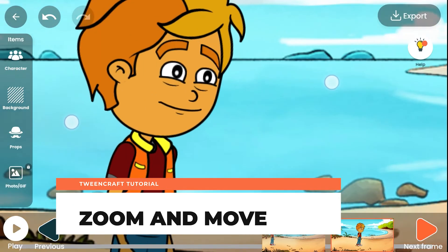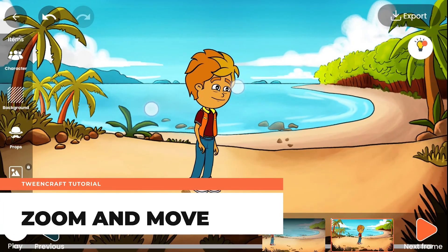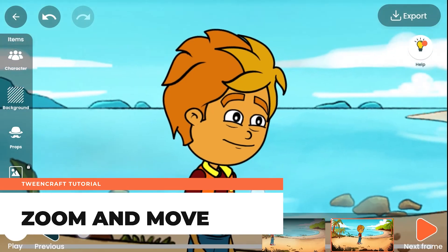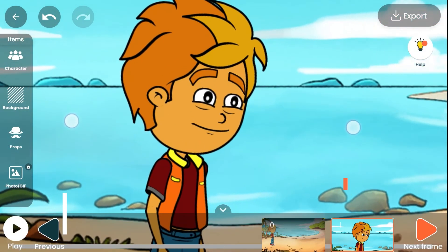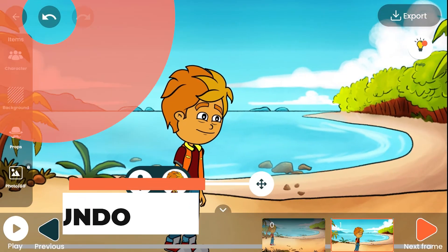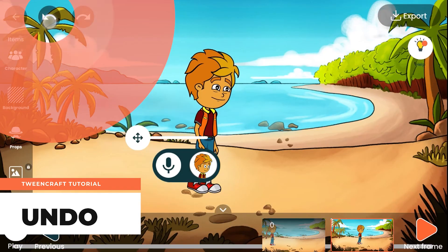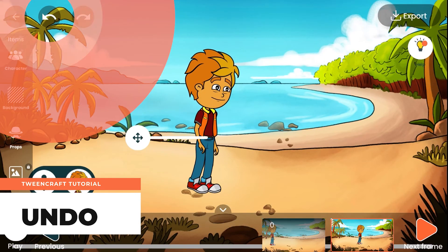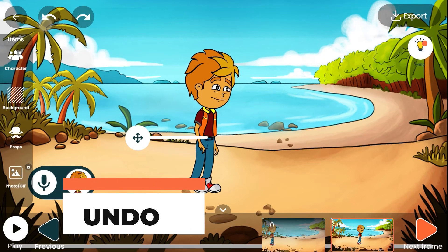Zoom and move allows you to control the camera in the scene — just use two fingers to zoom or move the camera. Undo — you can press the undo button whenever you don't like something you have done.